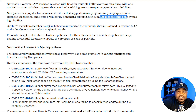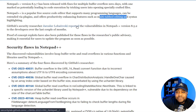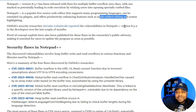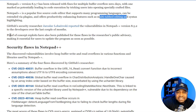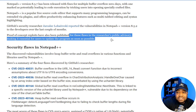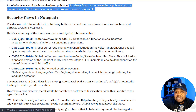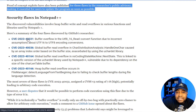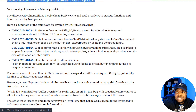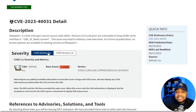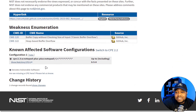A GitHub security researcher reported the vulnerability in Notepad++ version 8.5.2 to the developers over the last couple of months. Proof of concept exploits have also been published for these flaws in the researcher's public advisory, making it essential for users to update the program as soon as possible. Here are the security flaws in Notepad++ — they each have a CVE number, and you can check out these CVEs. I'll click on the first one so you guys can see what they look like — there's the description, all the information about the bug.